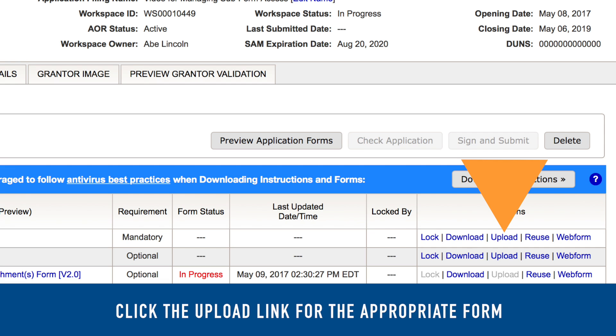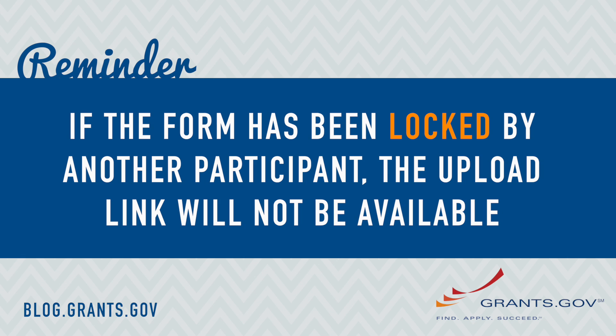You can initiate the upload process by clicking the Upload link. Note that if the form is locked by another participant, the Upload link will not be activated for you.